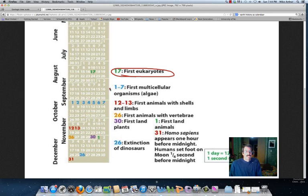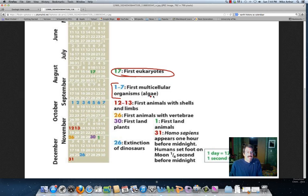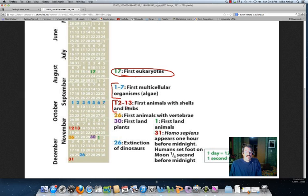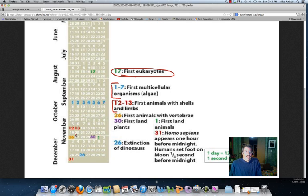The first multicellular organisms don't show up until September, the beginning of September, we start seeing some algae. It takes us until the first week of October, where we start seeing animals that you might recognize as animals, things that have shells and limbs. If we're looking for our vertebrae, you've got to go all the way down to November 12th and 13th, the first animals with shells and limbs.